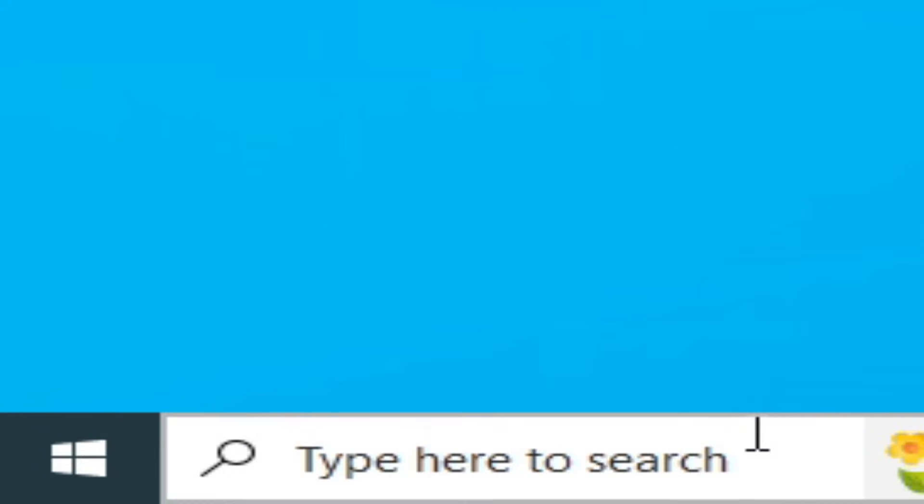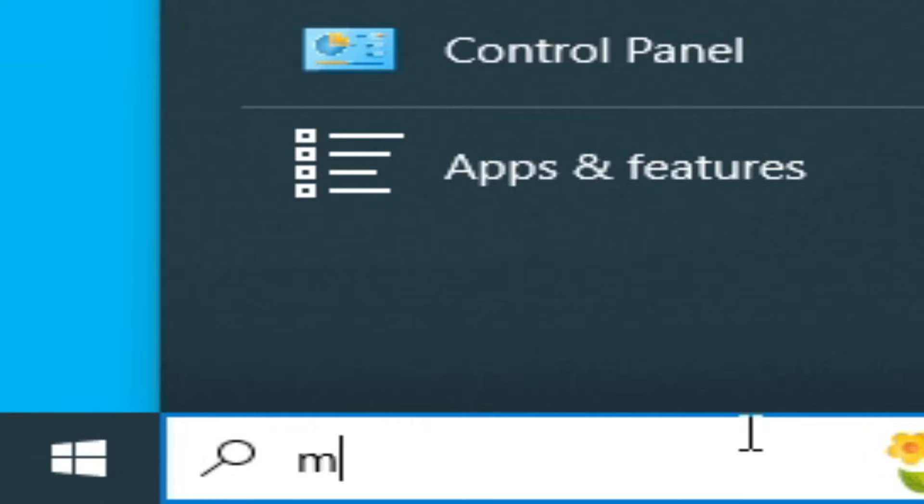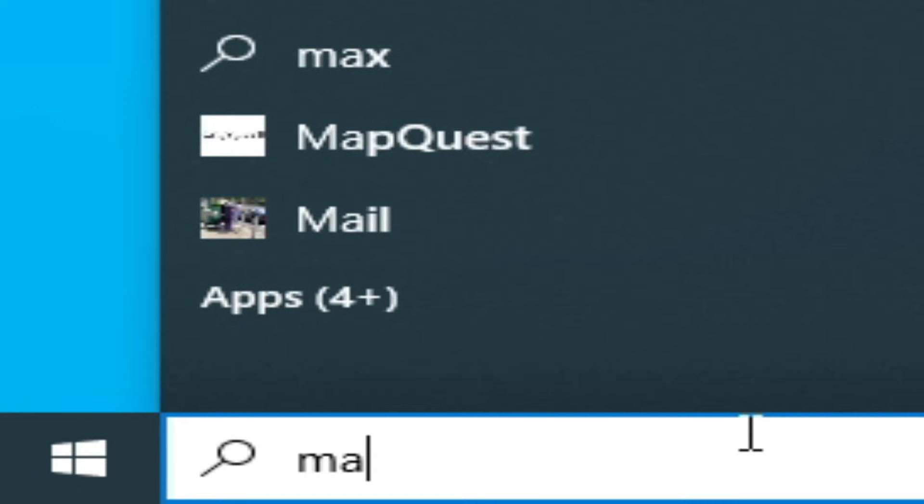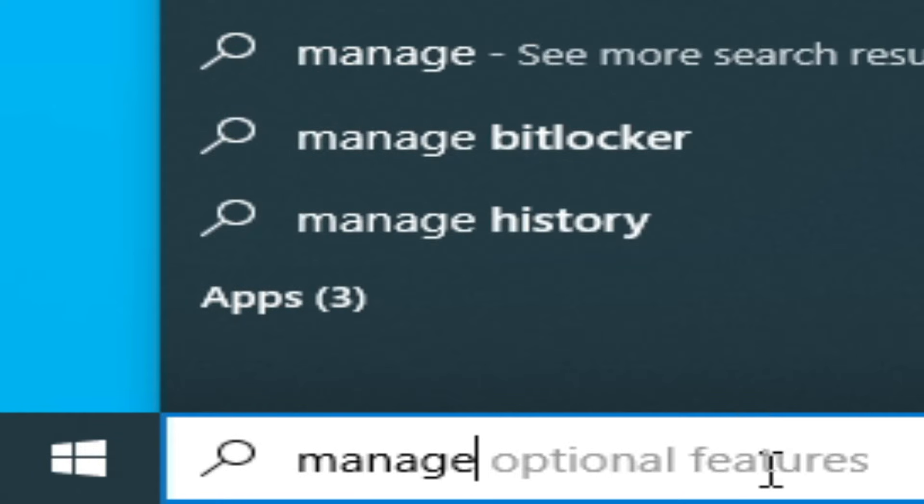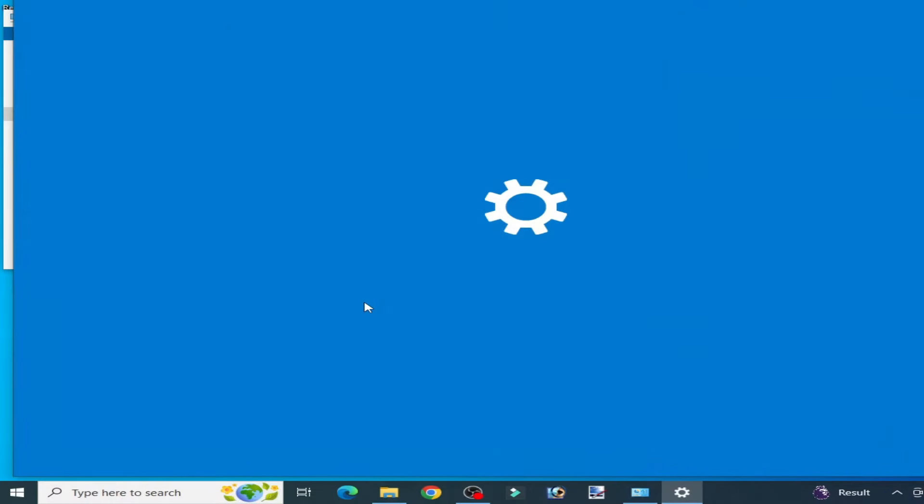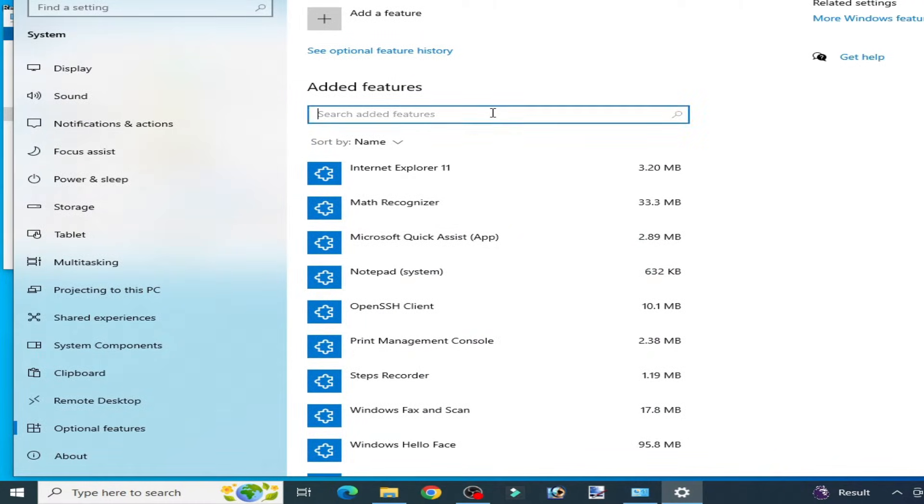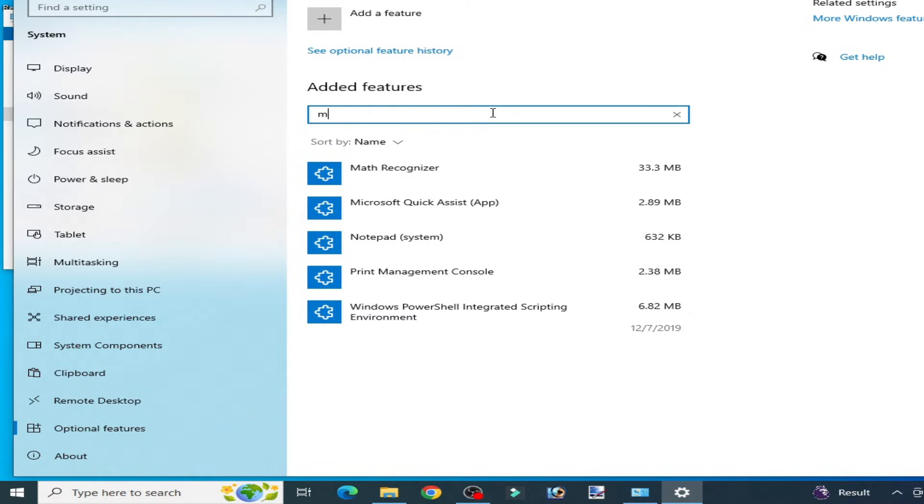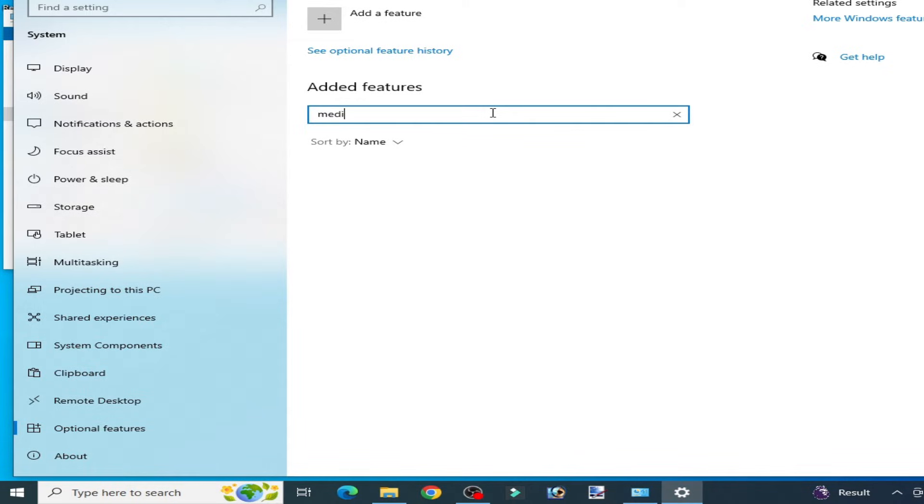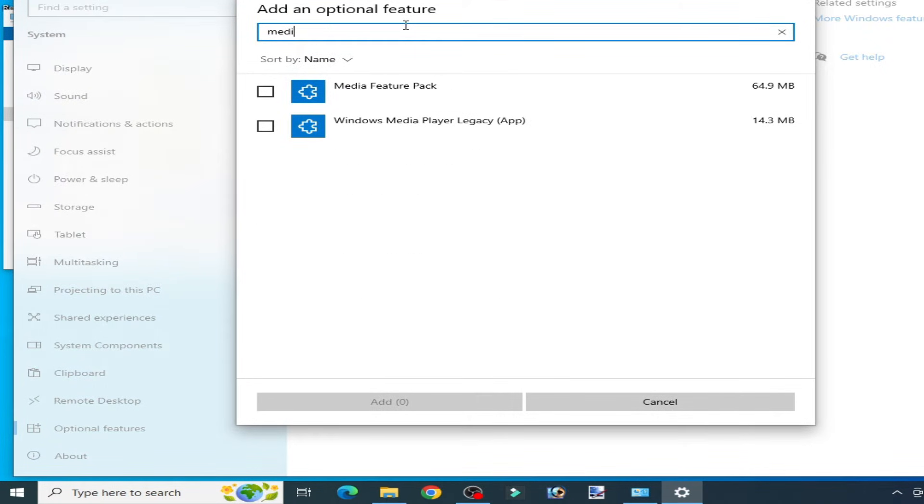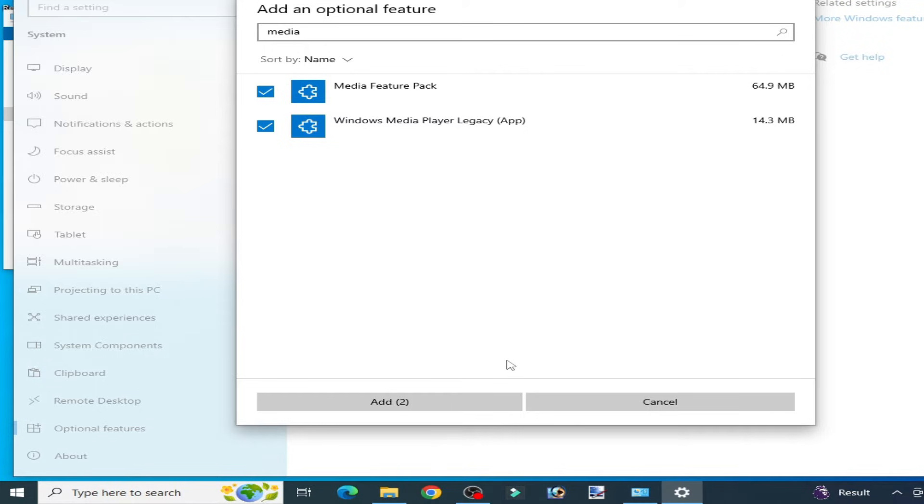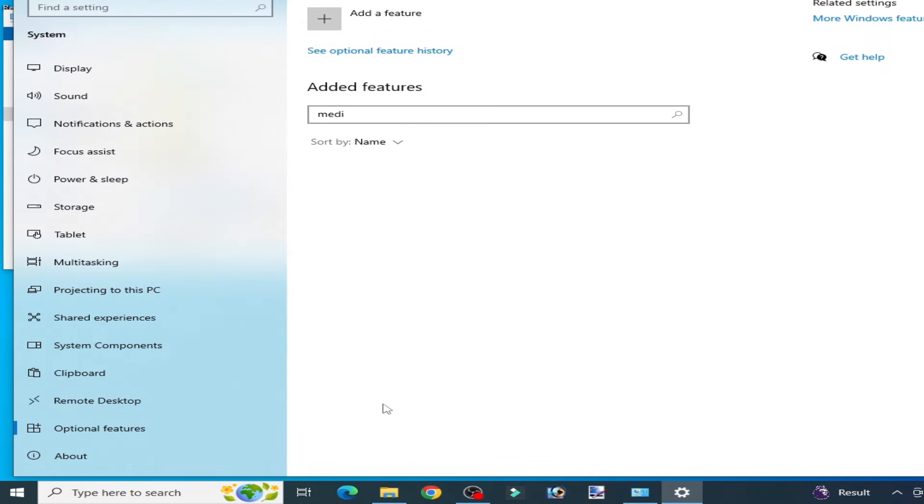Go to search bar on Windows. Type here Manage Optional Features. Go to Manage Optional Features and here appear media feature pack. So there's no media feature pack. Now click on Add Feature. Add a feature. Now type here media feature pack and check this option and check this option and add.